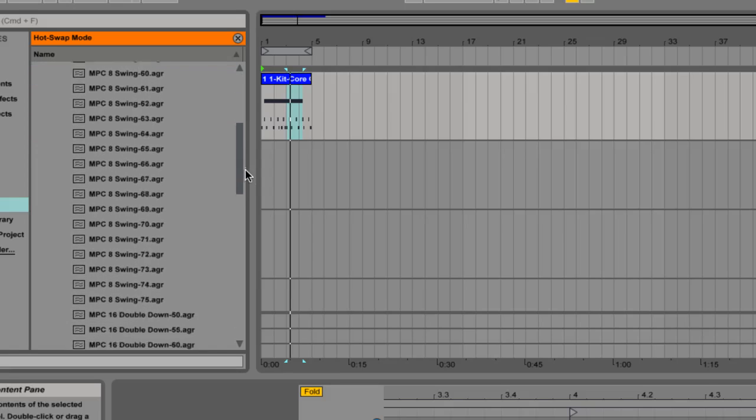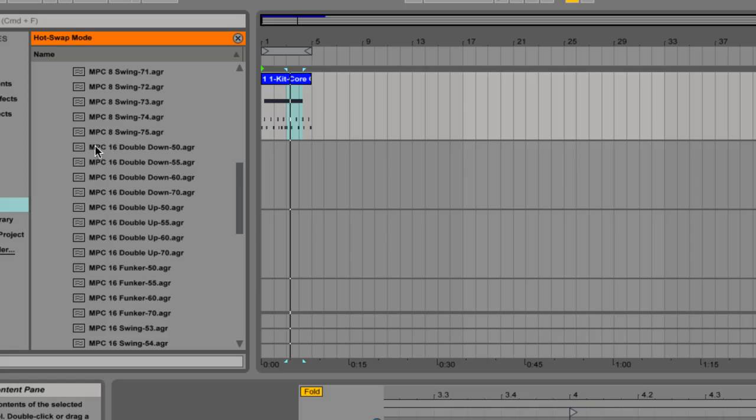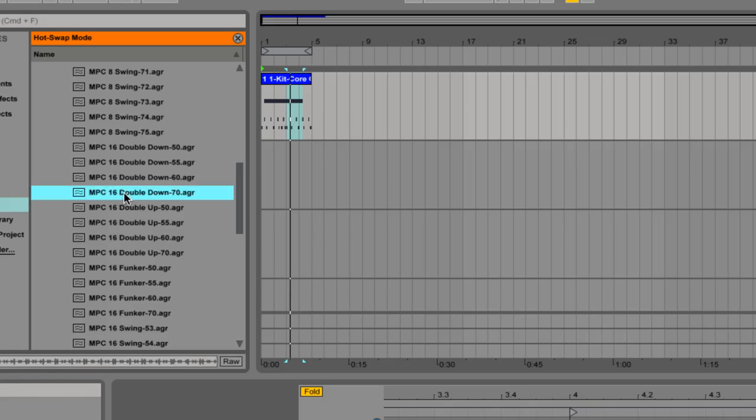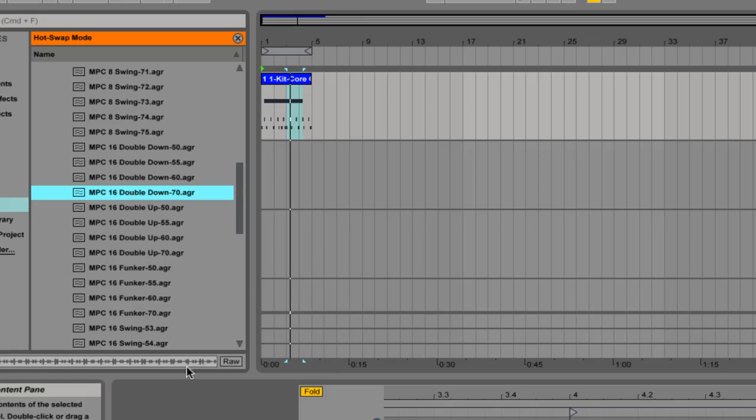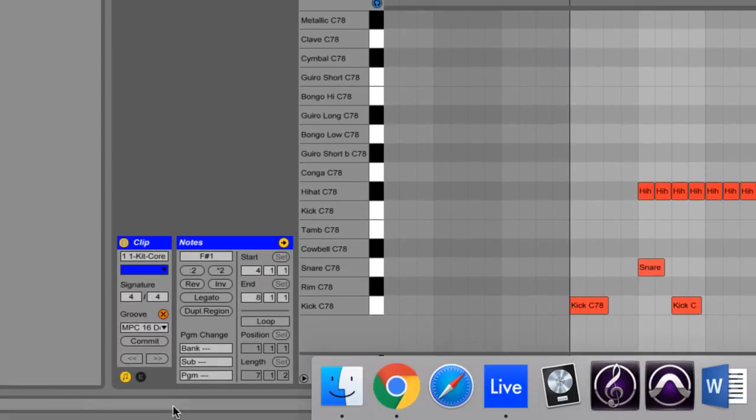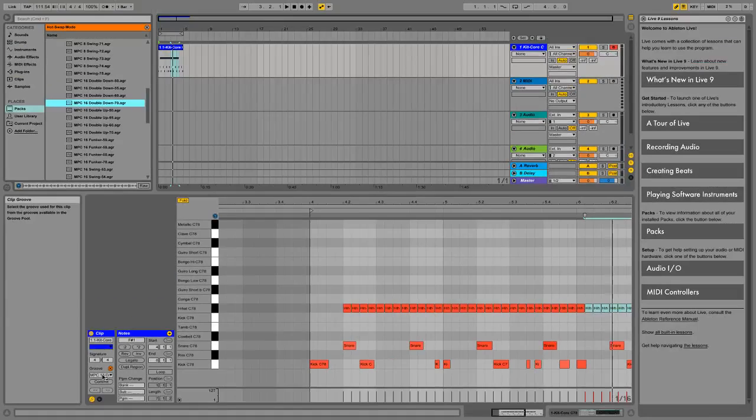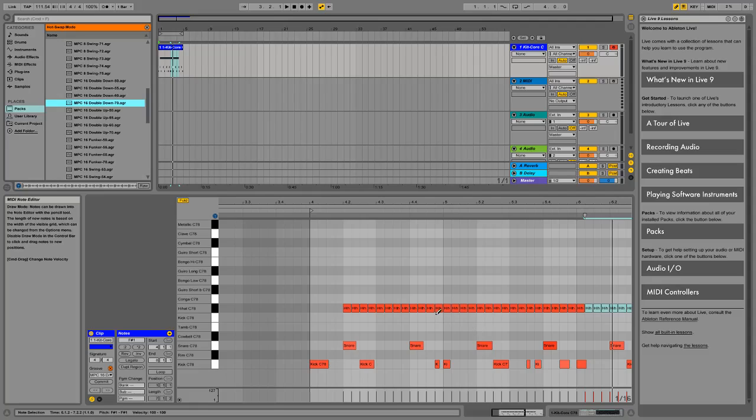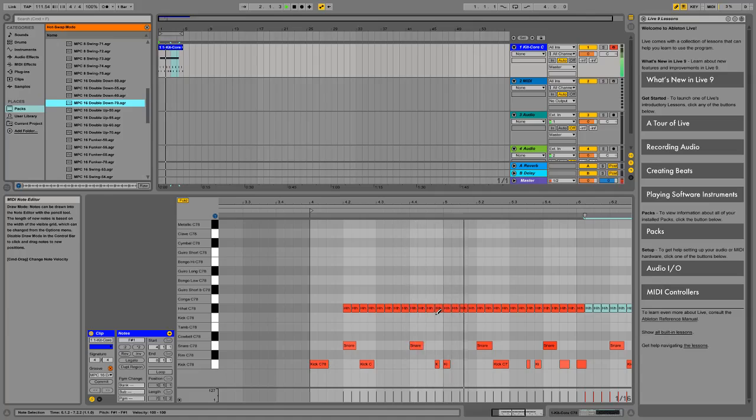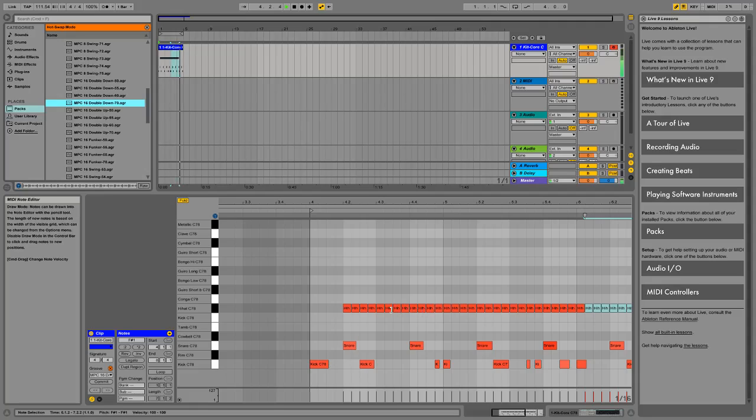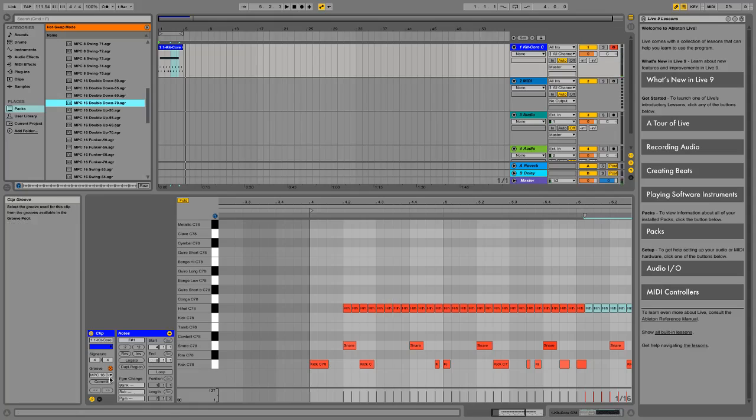I'm going to go in there and I'm going to get a 16th note one. And let's try double down 70. If I click once, you hear a little example of the feel of that. If I double click on it, it will apply it. And we see the groove just in there. Actually, our MIDI notes don't move visually. But if we have a listen, you can really hear the hi-hats swinging there.